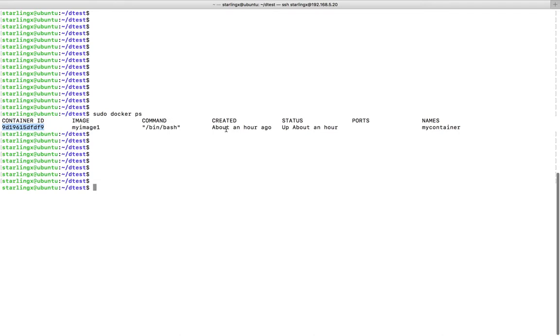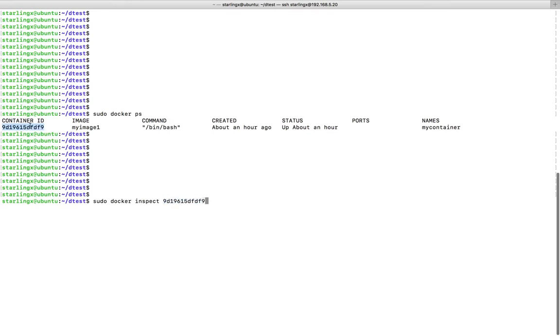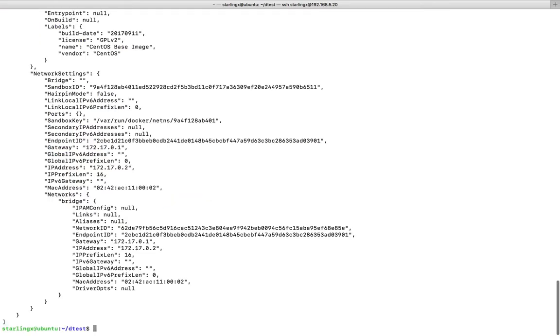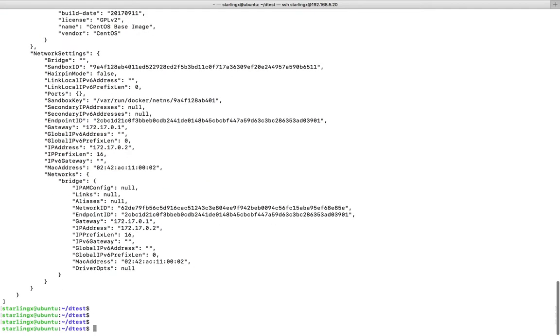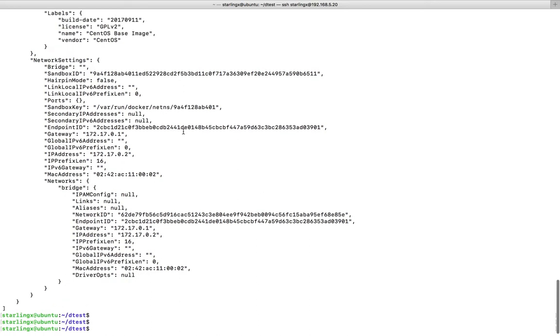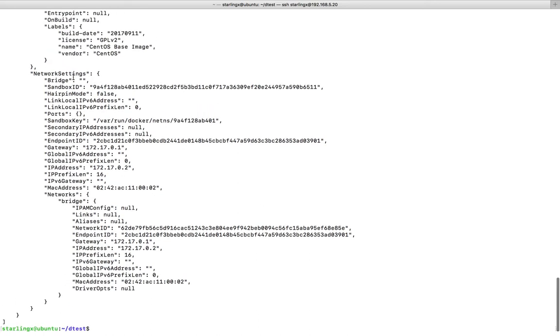For that, we can use the docker inspect command: docker inspect, then the container ID. When you run it, you can see the network settings section. Under that, you can see the MAC address.